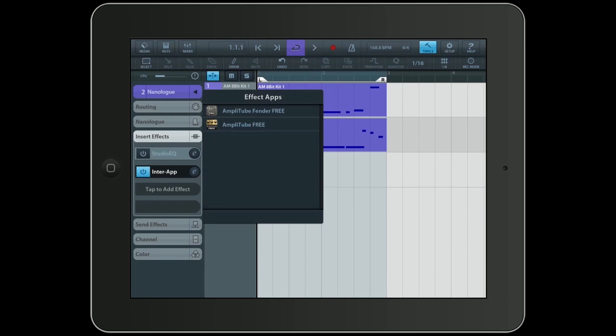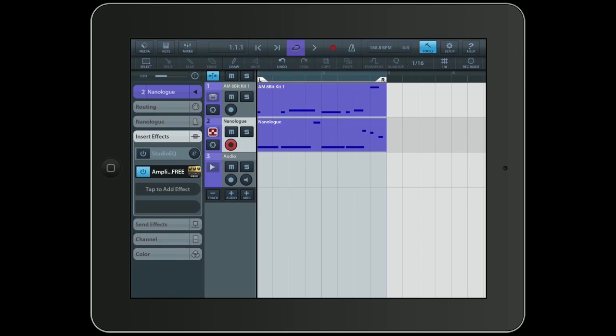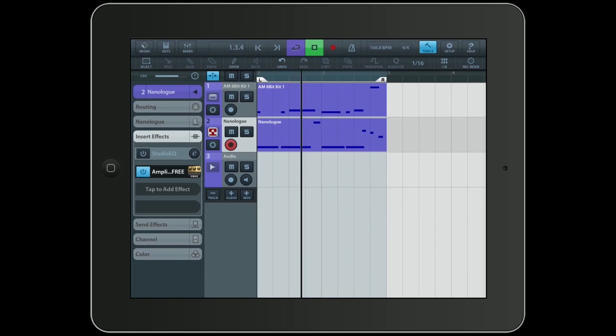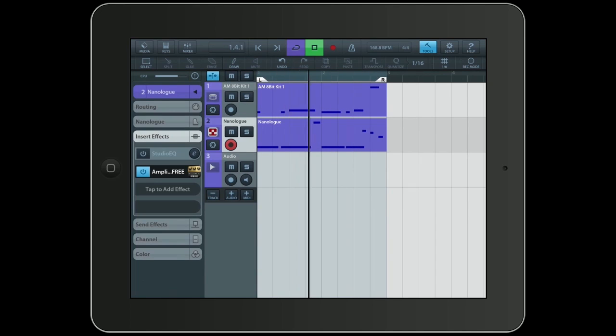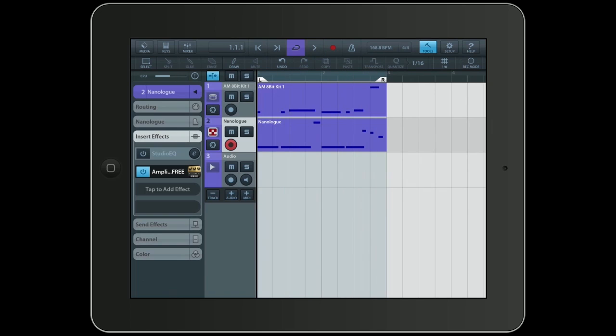And now I have the choice between all the applications that also support InterApp Audio. I will choose the Amplitube Free for now. It's already loaded. And now we can listen to the track which again is MIDI data sent from Cubasis to a separate application, the NanoLook, which then sends the audio back, which is now also altered by the insert effect, like the Amplitube. Alright that's more like it.